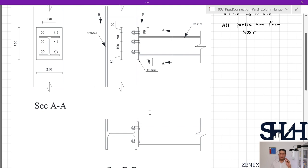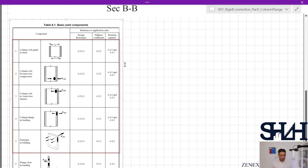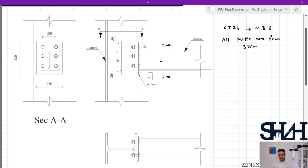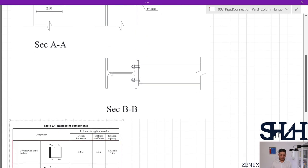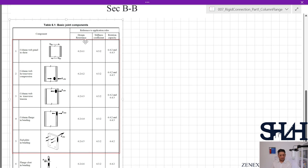In Eurocode there is a lot of work to find the relevant clauses. We go through Table 6.1 first to see what needs to be checked. In Table 6.1 we have the basic joint components. For an end plate welded to a beam and bolted to the column, we need to check column web panel in shear, with design resistance referenced at clause 6.3.2 and stiffness coefficient at 6.4.2 and 6.4.3.